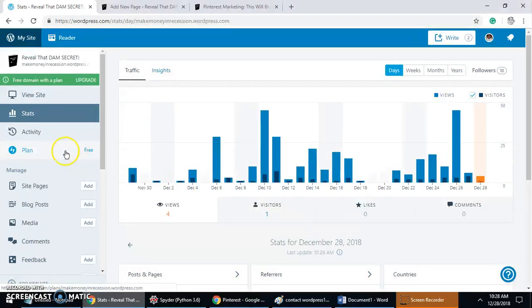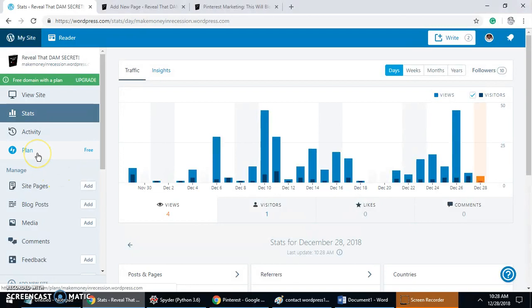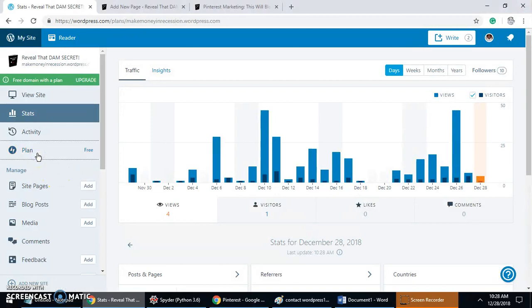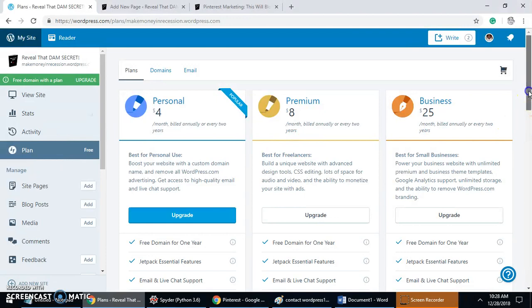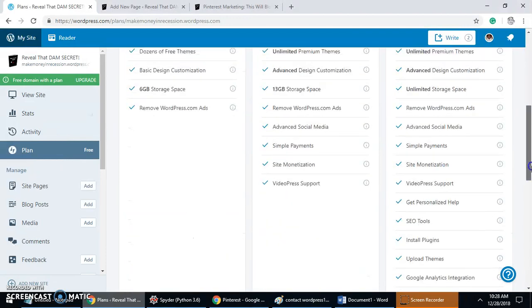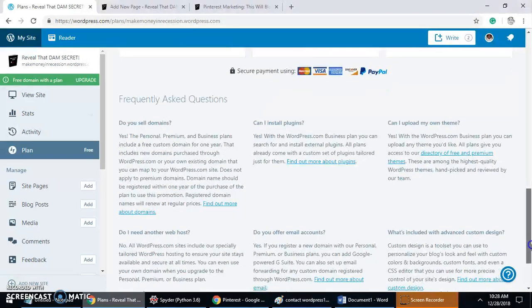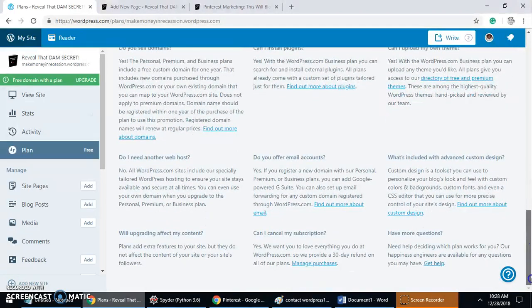Once you click on My Site, you want to click on Plan. After you click on Plan, just scroll all the way down and you're going to see something that says 'Have more questions'.